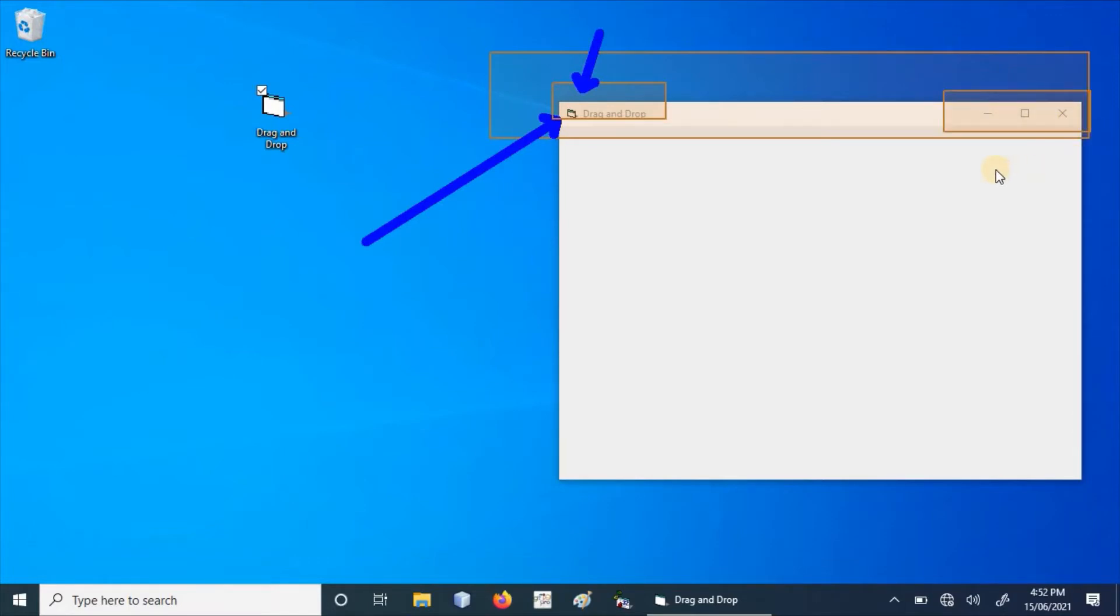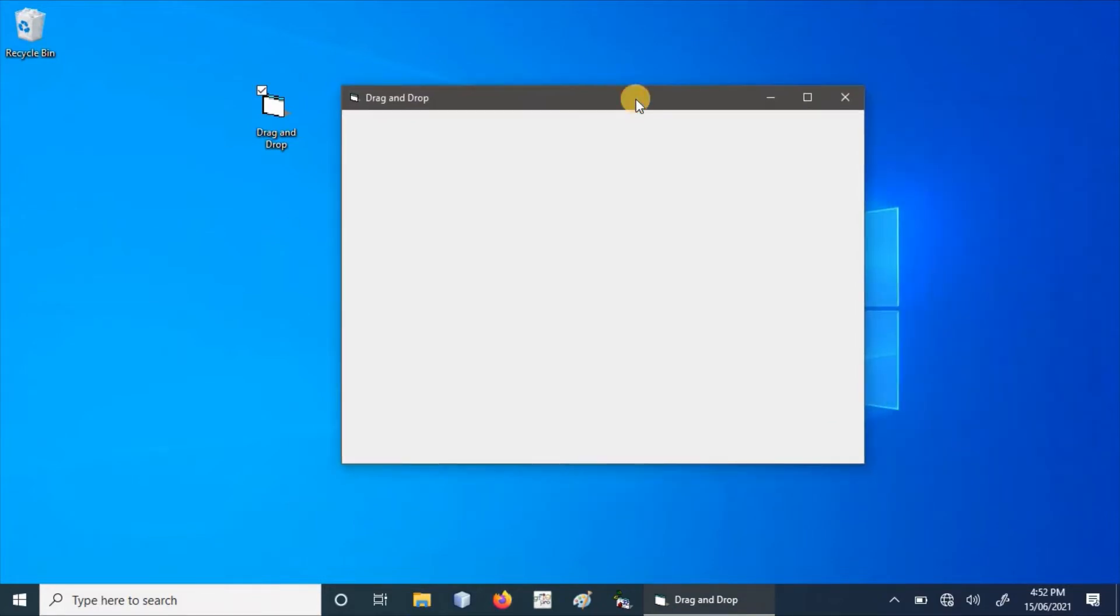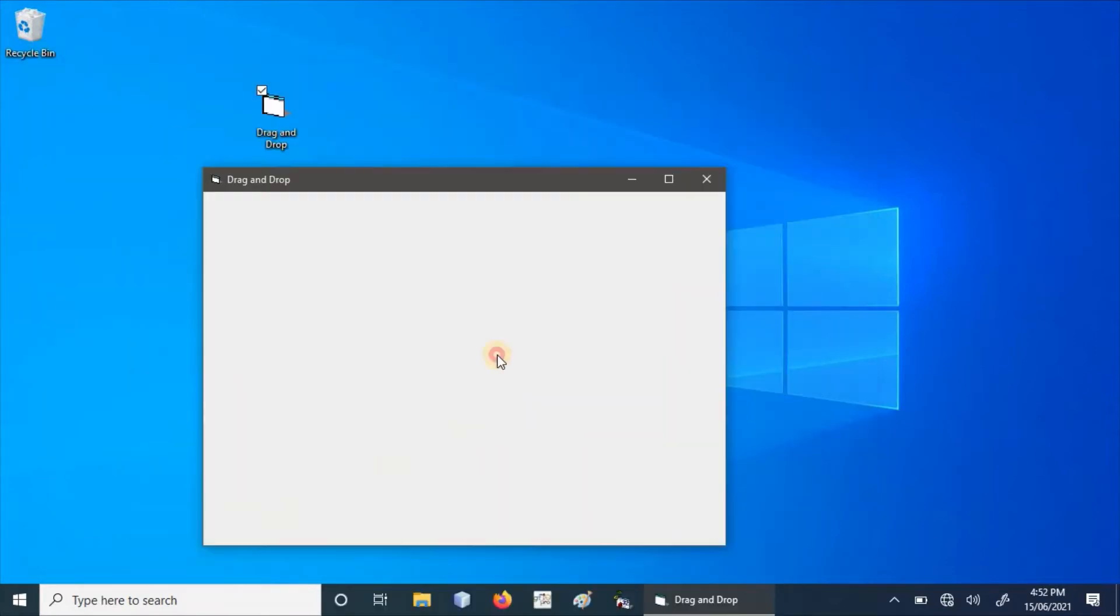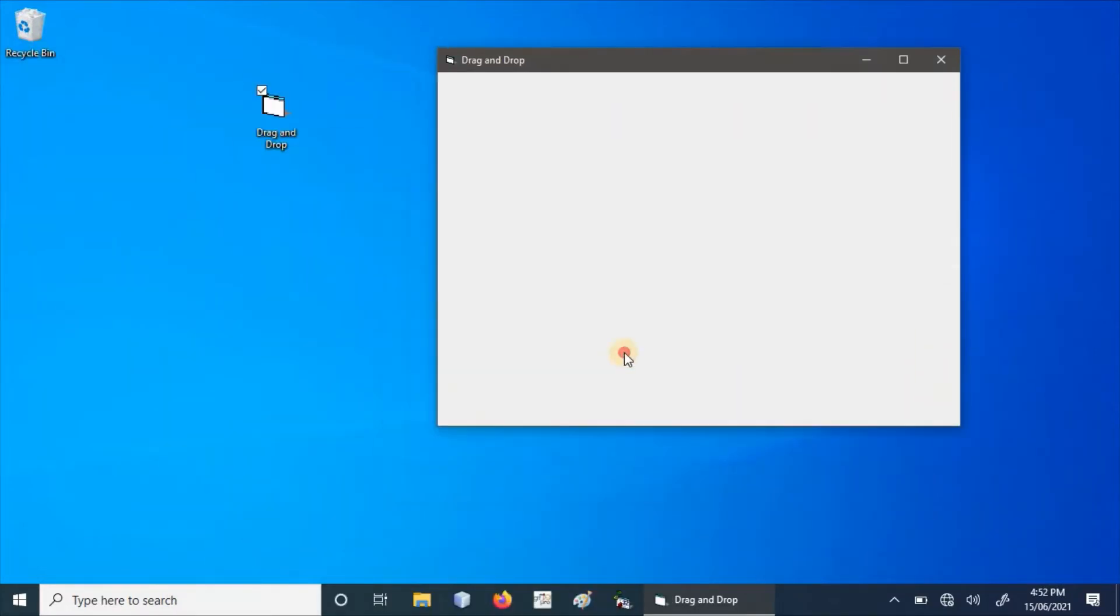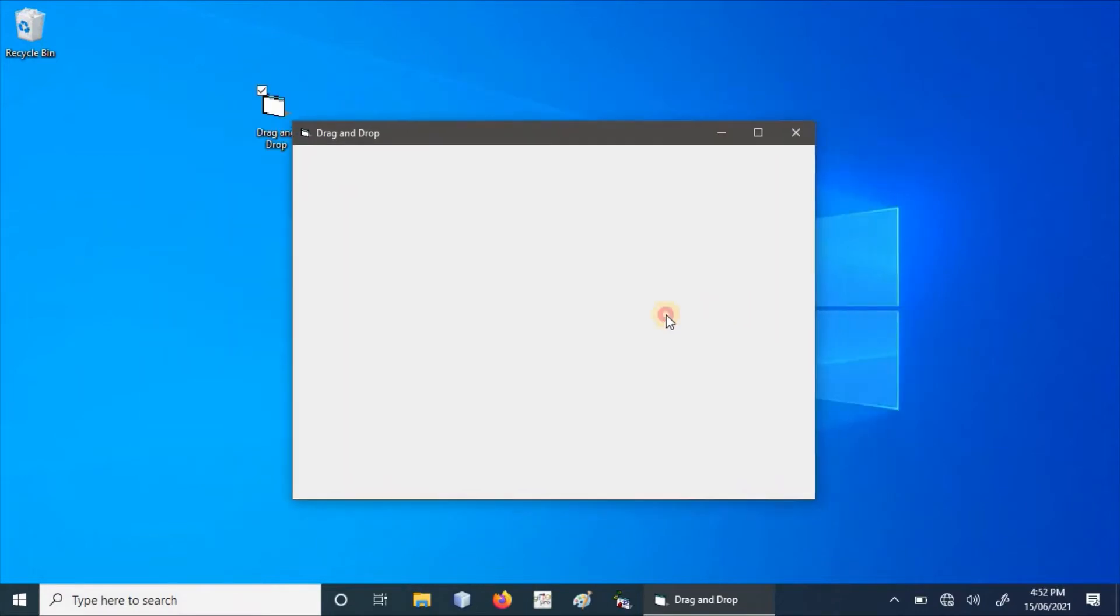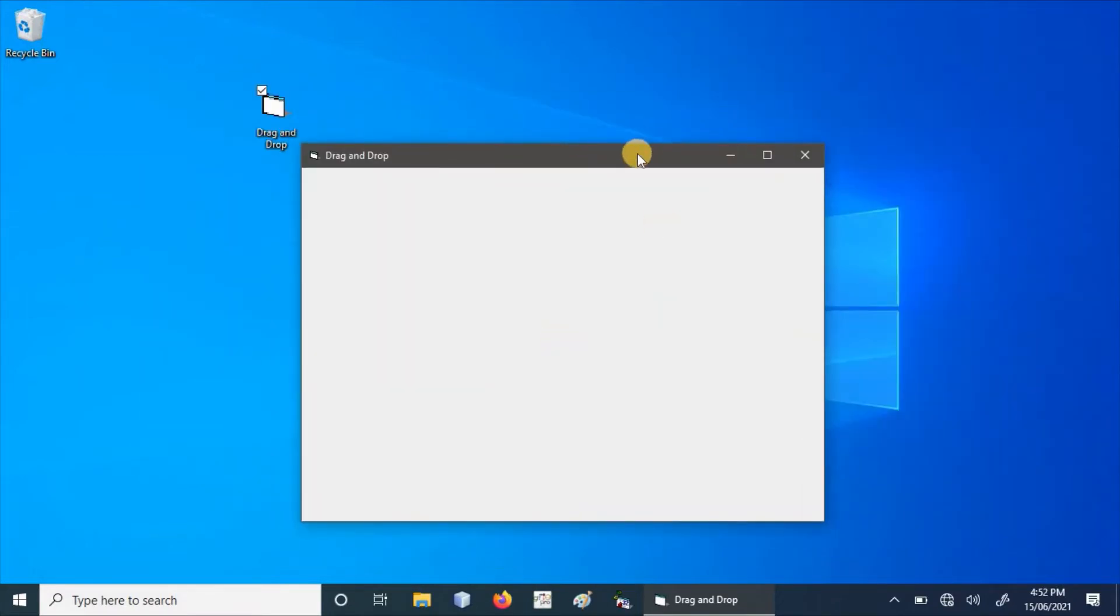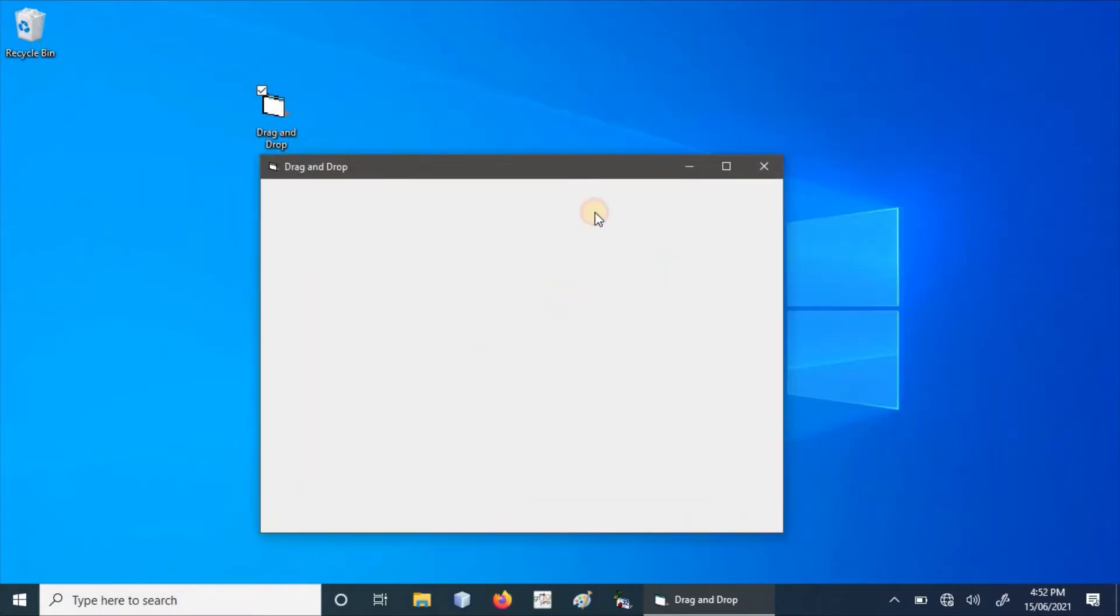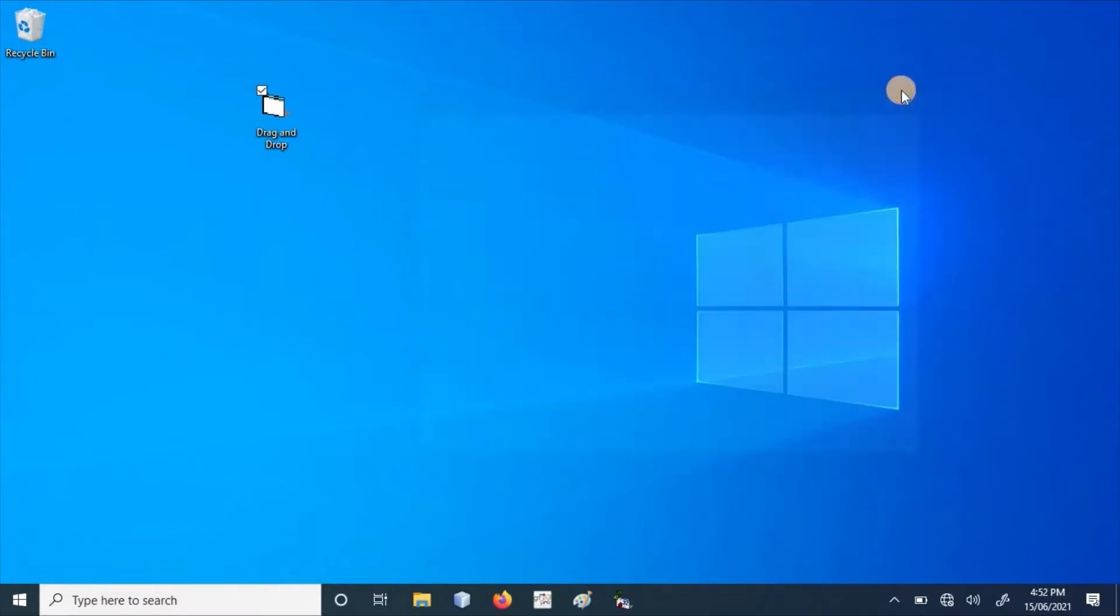We can also provide a feature in the application using Visual Basic by which we can drag our application or form from anywhere, clicking on the application form without interacting with the title bar.